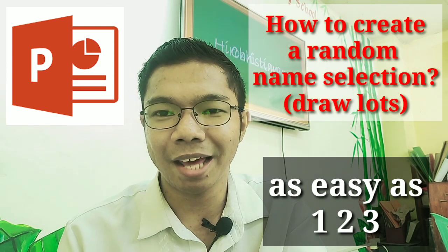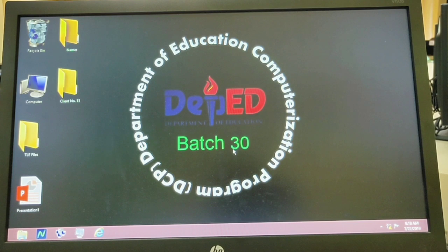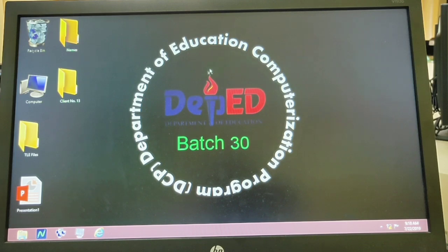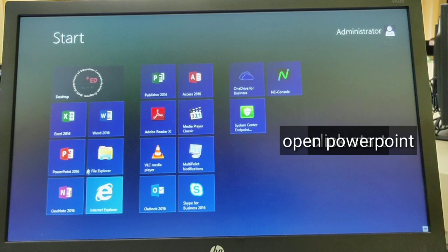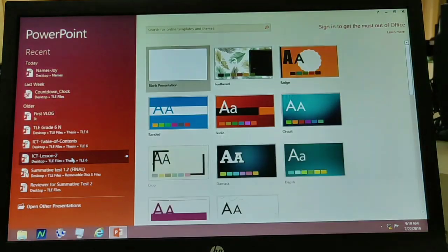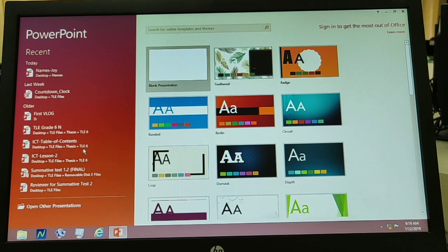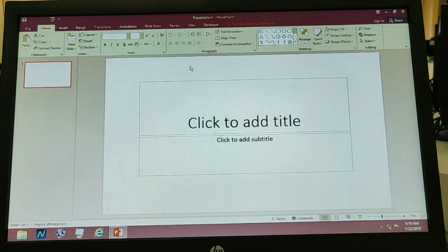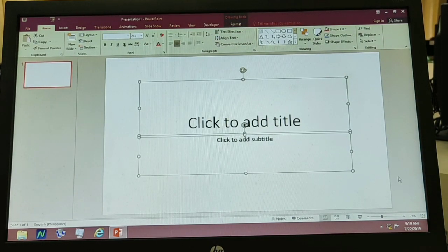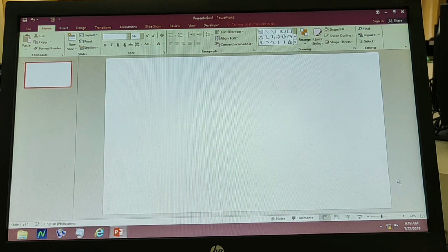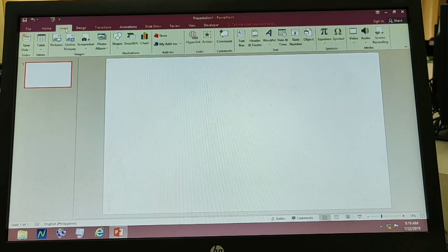So simulan na natin. Ngayon ang nakikita nyo ay yung desktop. So kailangan natin i-open yung PowerPoint application. Click Start, then open PowerPoint 2016. Ngayon pipiliin natin yung blank presentation, tapos ikocustomize natin yung ating design, so tatanggalin natin to.